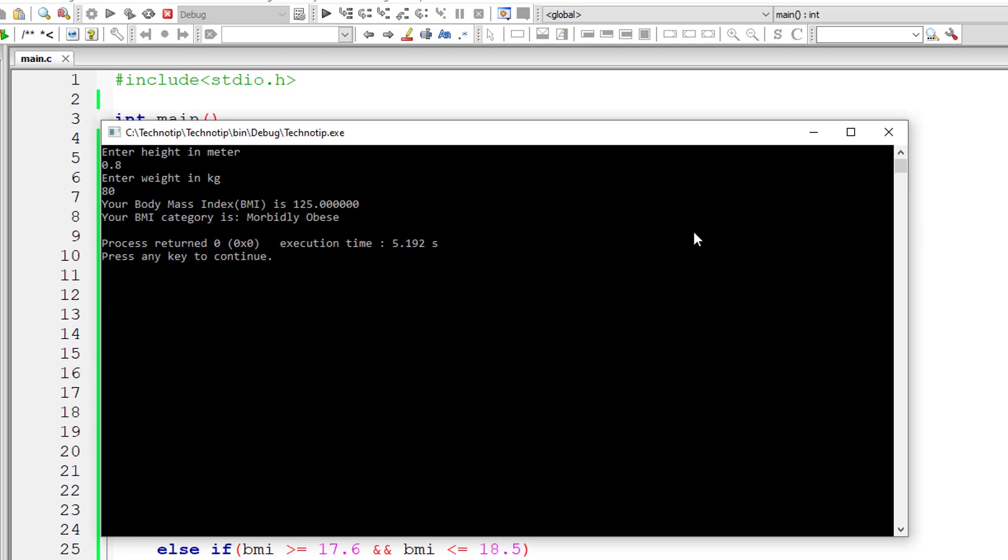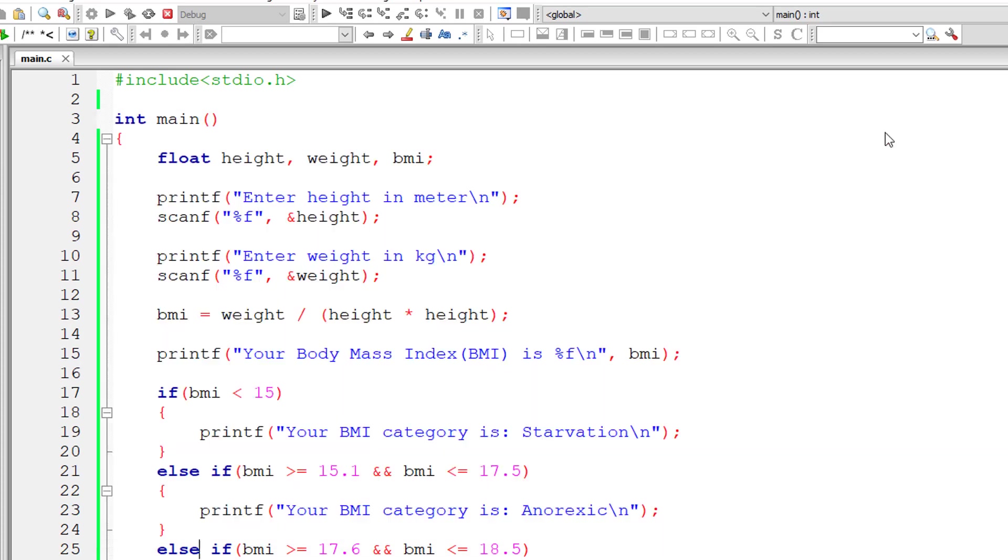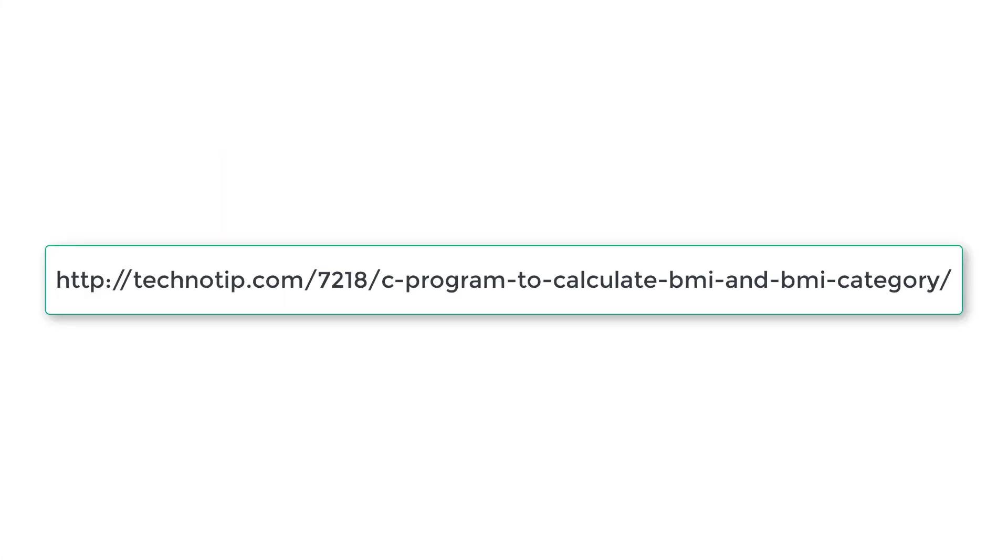So that's it. Please visit the link present in the description section of this YouTube video for source code, notes, and discussion about this topic. Please stay subscribed to our YouTube channel and blog. Share this video with your friends online and please do not forget to like this video on YouTube. Thank you.